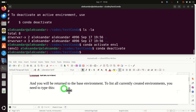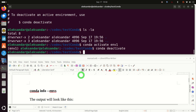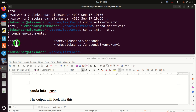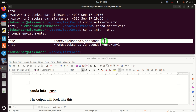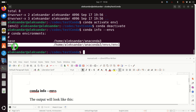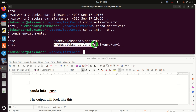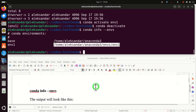To list all currently created environments on our system, we type conda info --envs. We can see that we have two environments: the first is our base Anaconda environment, and the second is our newly created environment1. Over here you can see the folder where all the packages and configuration files are installed.